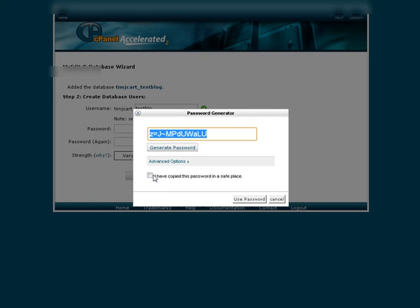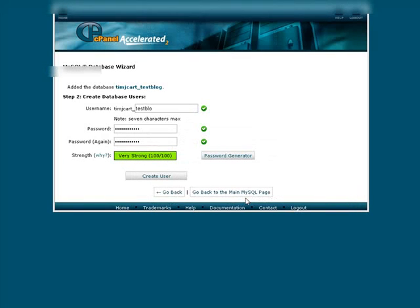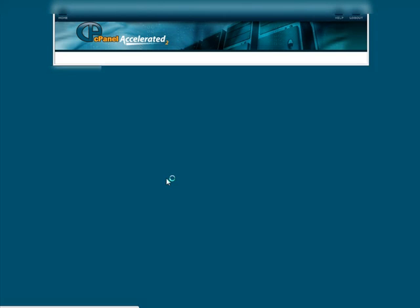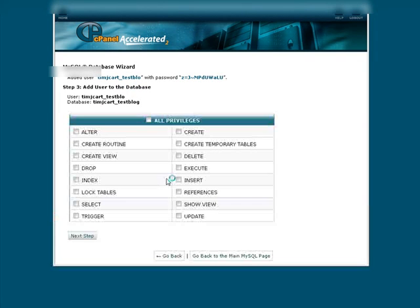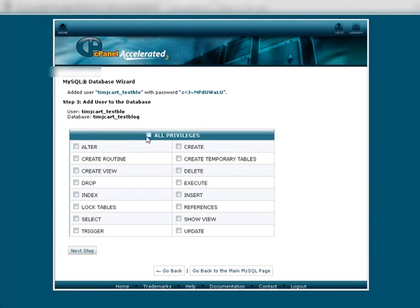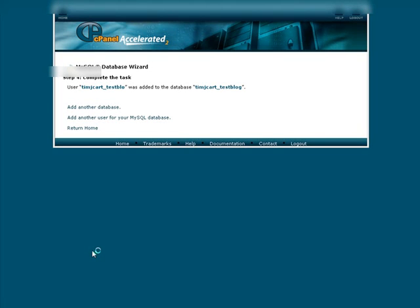And then go down here. I have copied it somewhere. Use password and then create user. Give it all privileges and then next step. Okay, so there we go.